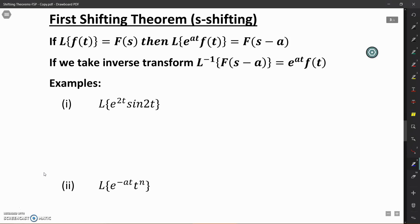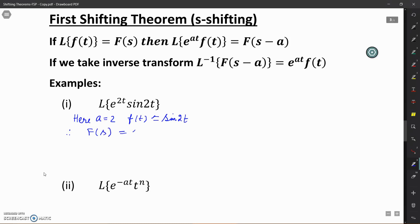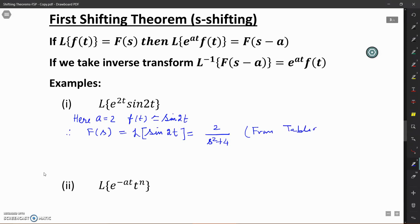We will see how we can apply this statement to find the Laplace transform of some simple functions of t which are multiplied by exponential functions. Let us find the Laplace transform of e raised to the power 2t into sin(2t). Here, A is equal to 2 and F(t) is equal to sin(2t). Therefore, F(s) is equal to the Laplace transform of sin(2t), which is equal to 2 upon S squared plus 4. This we obtain from the table of Laplace transforms.